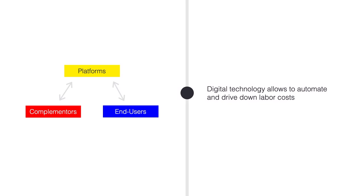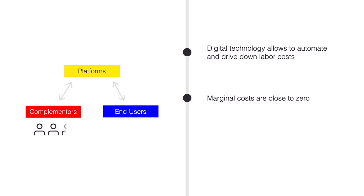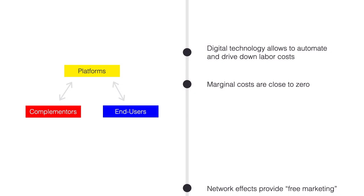Most of this is automated, which means that platforms often have very low labor costs compared to the value that they are creating. This means that marginal costs are often close to zero, meaning that adding a new complementer or end user to the platform does not cost too much.